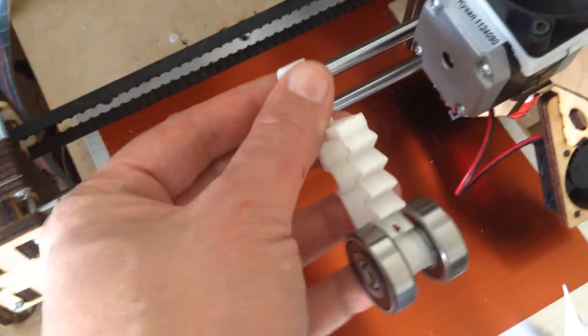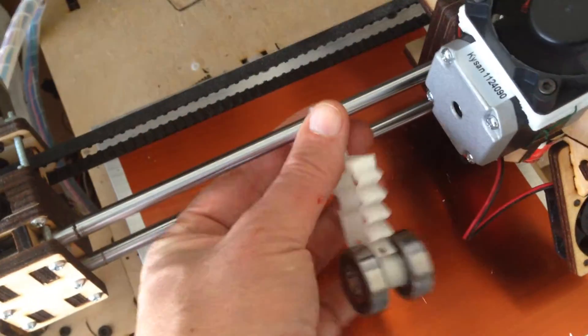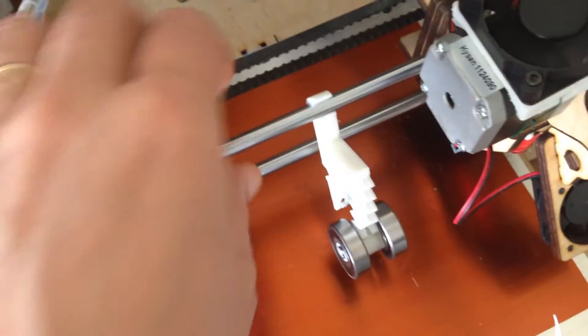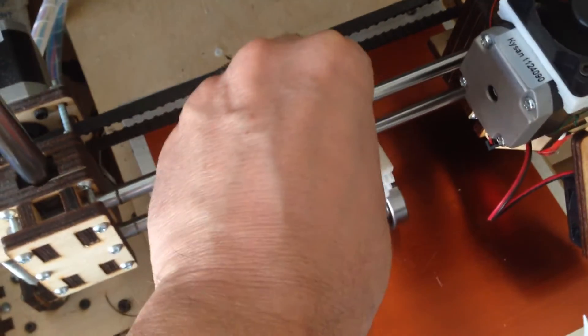You just attach it to the printer box like this. This clicks on there and then this clicks on there.